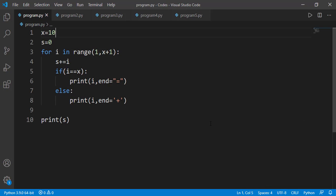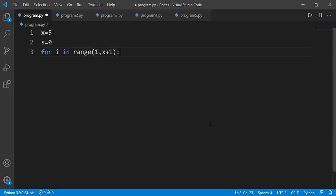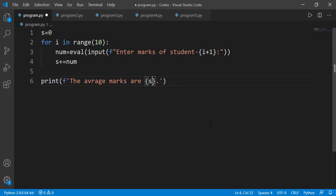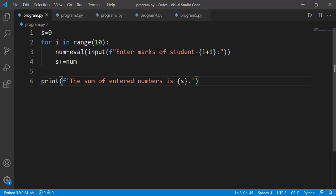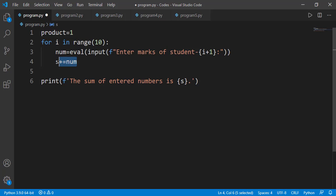The next calculation is about the product, which we can achieve using the for loop. The simplest task is taking numbers from the user and displaying their product — the logic is very similar to the sum. Instead of a sum variable initialized to 0, we have a product variable, and you should easily understand it should be initialized to 1, not 0. Inside the for loop, we multiply each number entered by the user with the product variable, and at the end of the for loop we have the final product of all numbers entered. I again suggest running these programs in step-by-step mode.